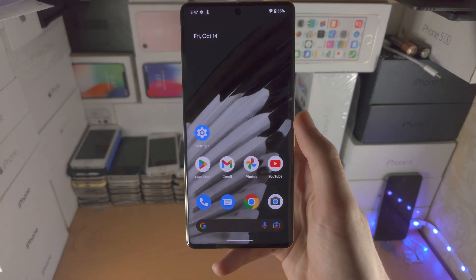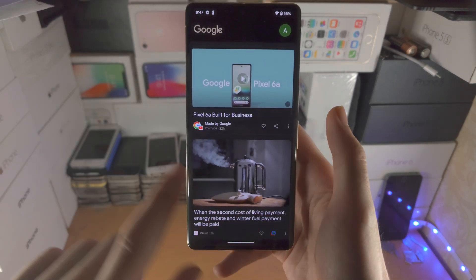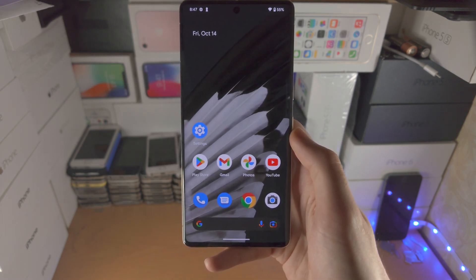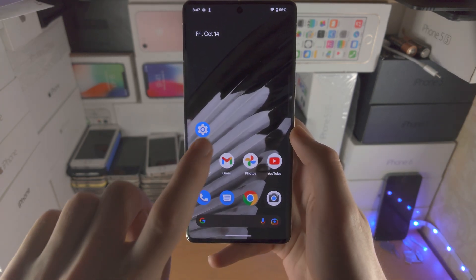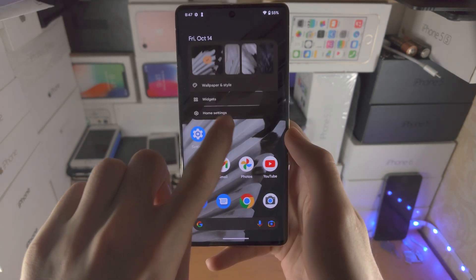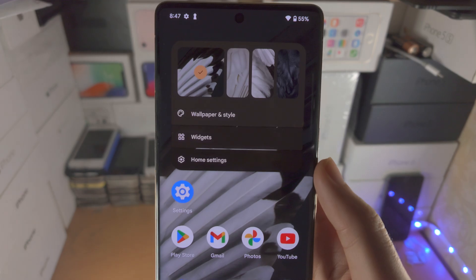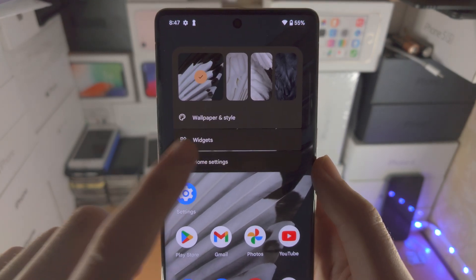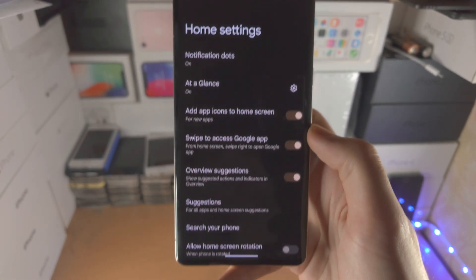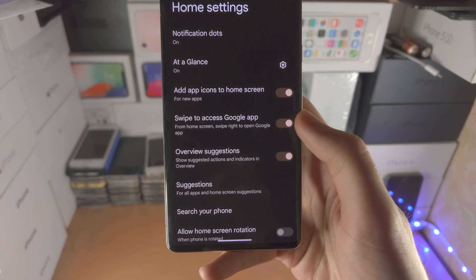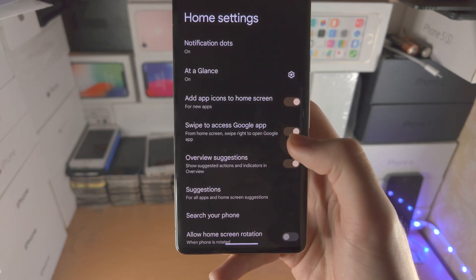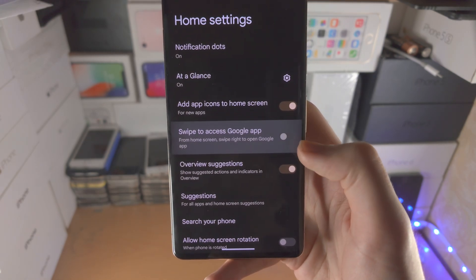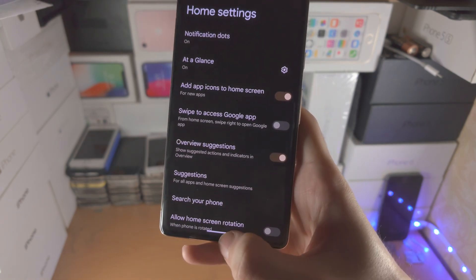Welcome everyone. In order to remove this Google app from your Google Pixel home screen, the first step is to long press on the empty space. You're then going to see Home Settings. You're then going to see 'Swipe to access the Google app.' Simply tap on this toggle to turn it off.